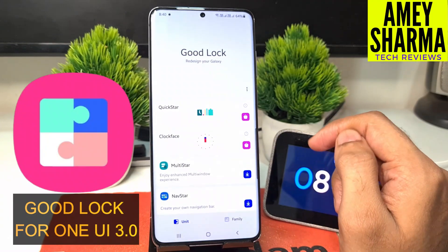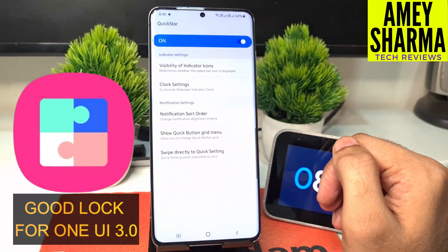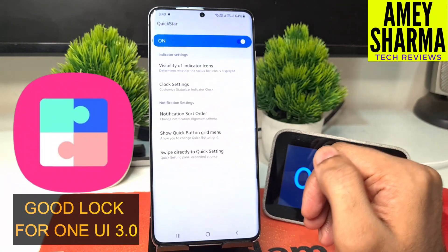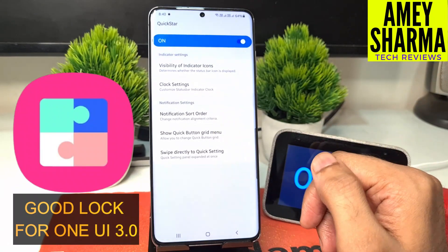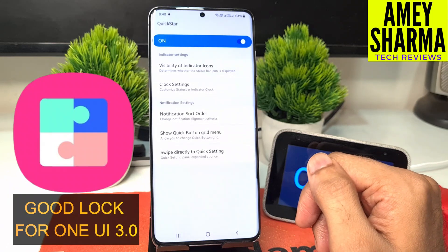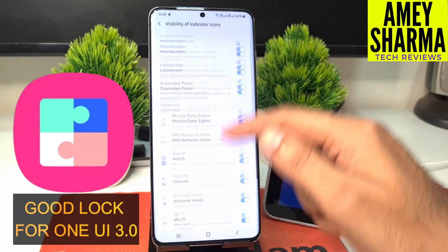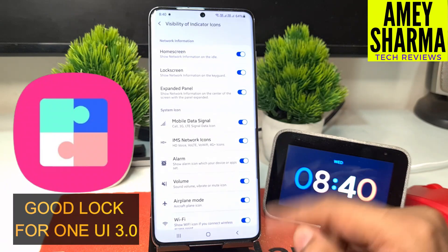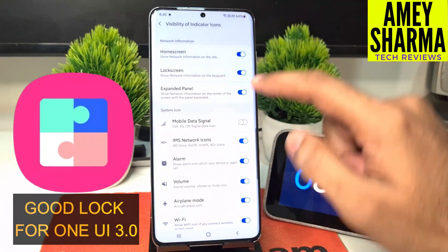We'll quickly go to Quick Start, that is the first one. This is for the visibility of indicator icons — we can change it in the status bar. For example, let's disable the mobile data signal here.